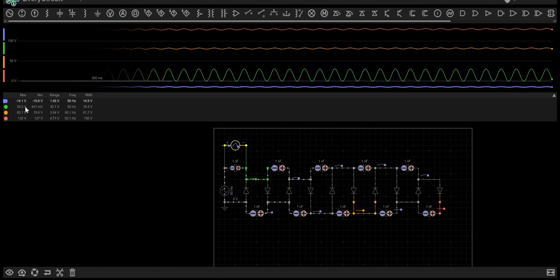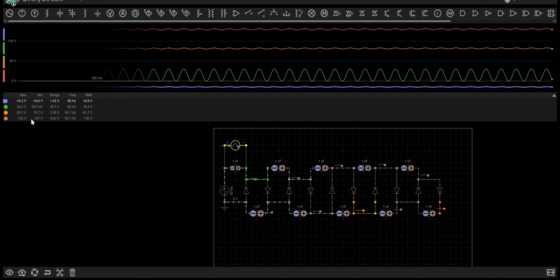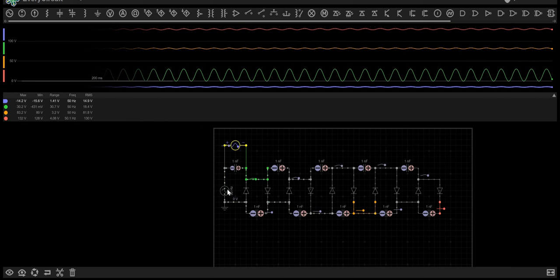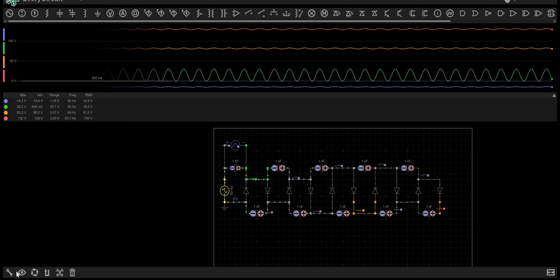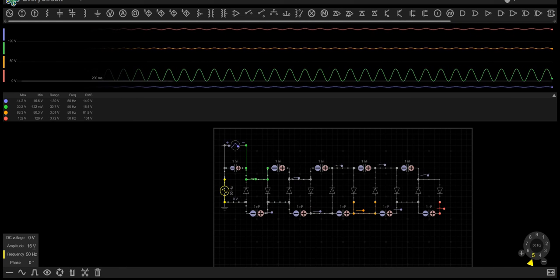In this case, we've gone from about 16 volts to 132 volts. If we were to change the input, we could make this massively more. Let's change it.